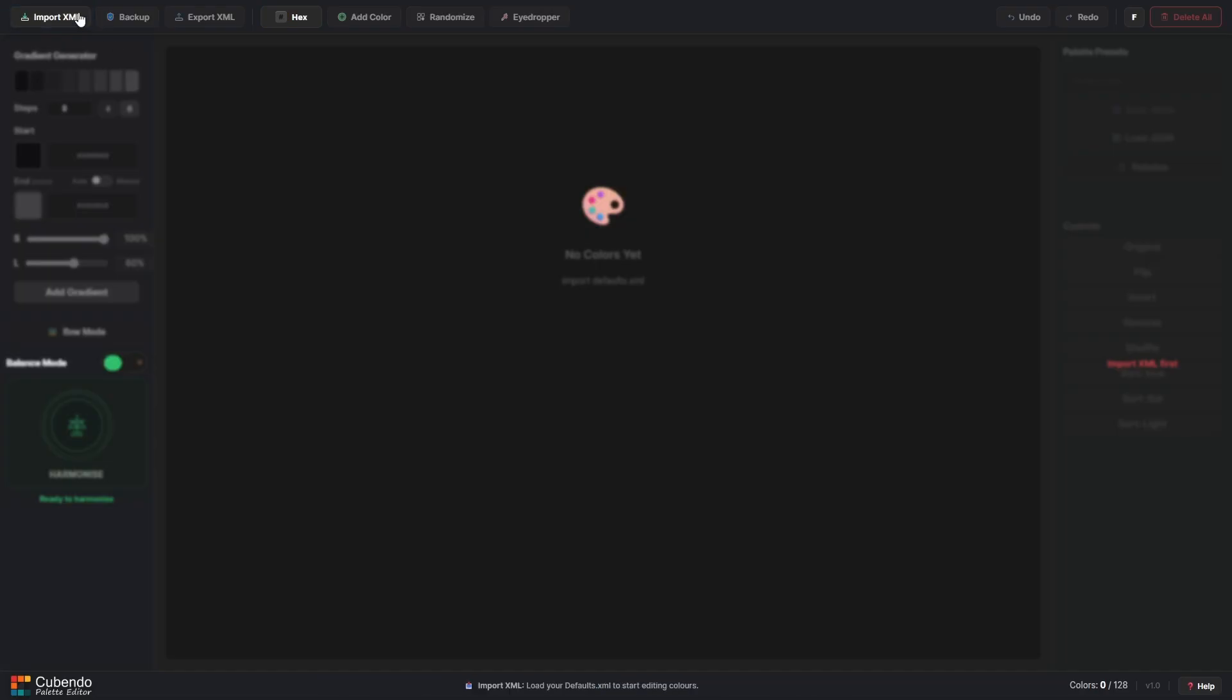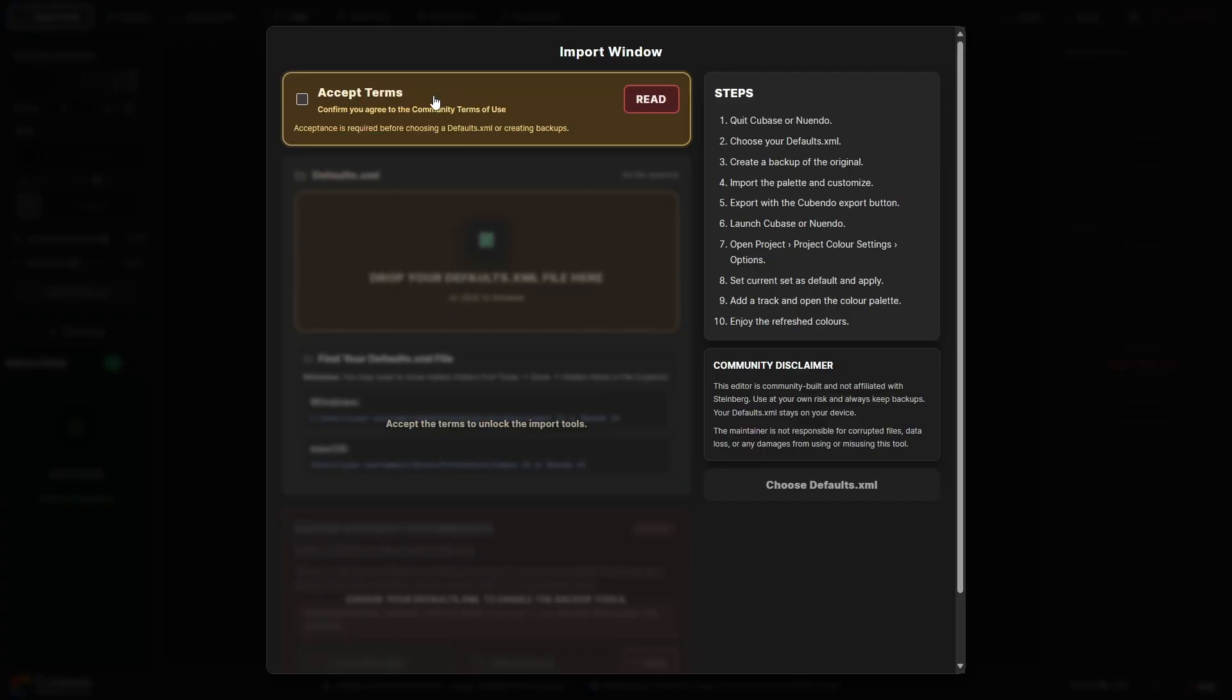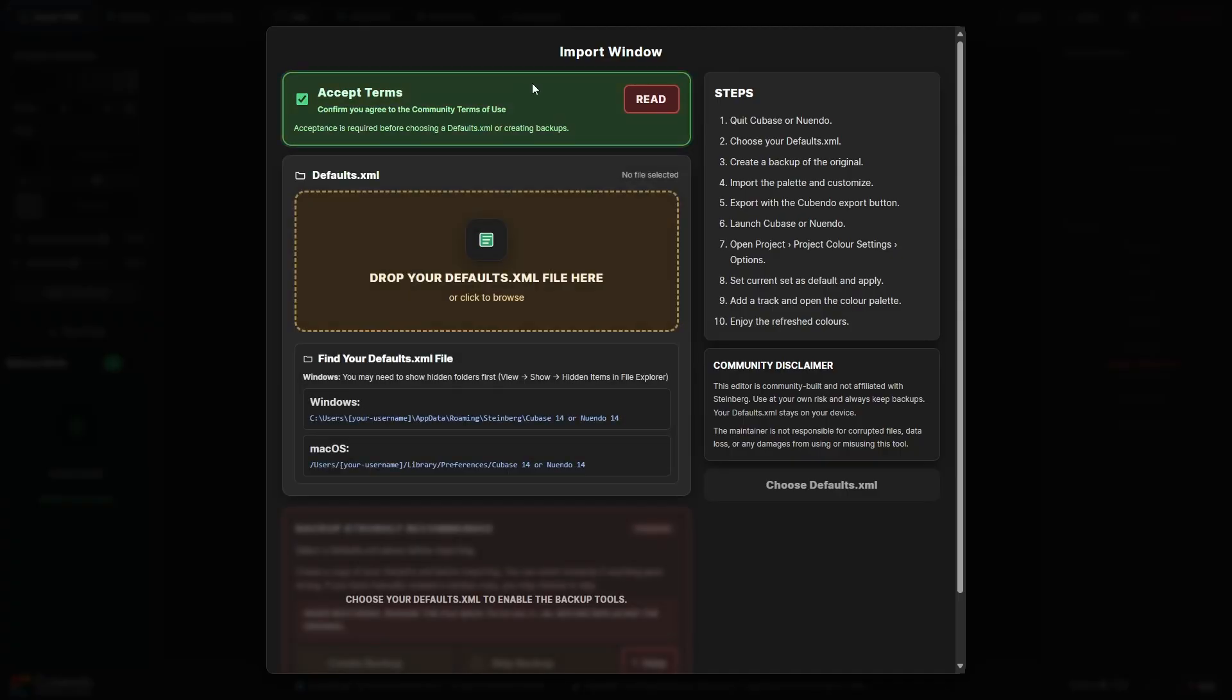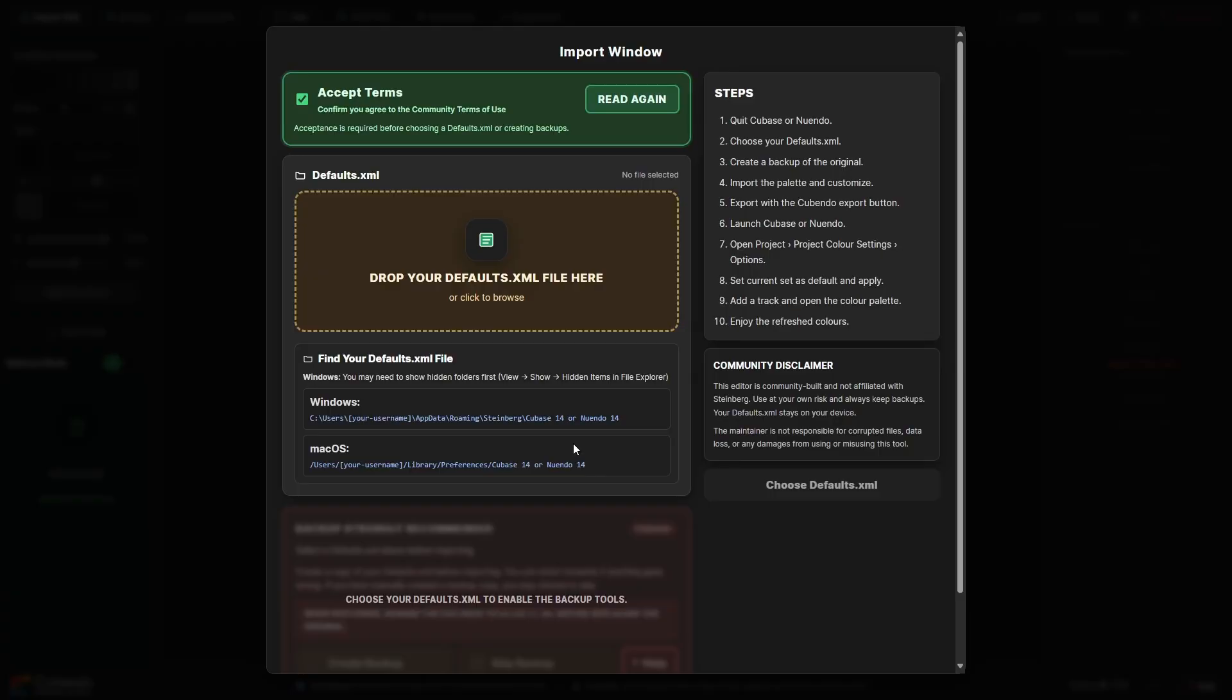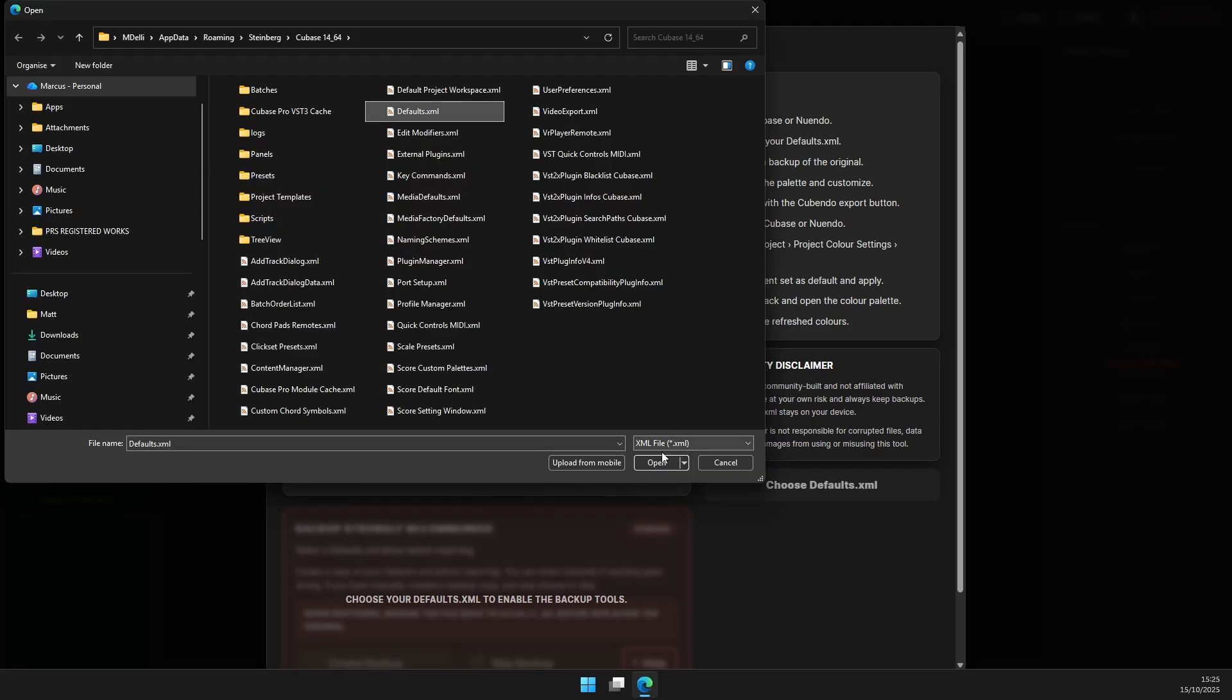Let's say I want to open up my Cubase color palette for all my tracks and I want to create a new palette quickly. First I need to import the default XML file. To find this there are some notes down below here for the locations for Windows and macOS. I'll let you guys read those over.